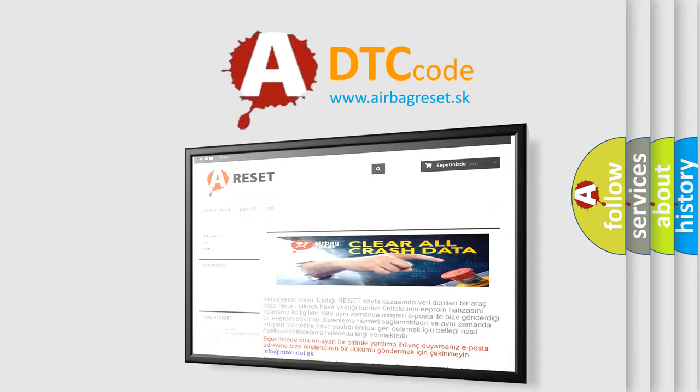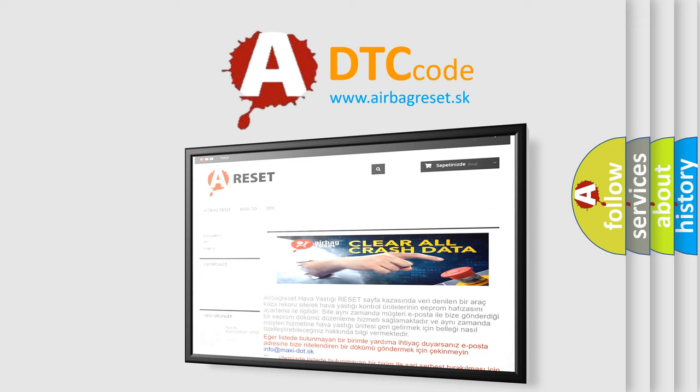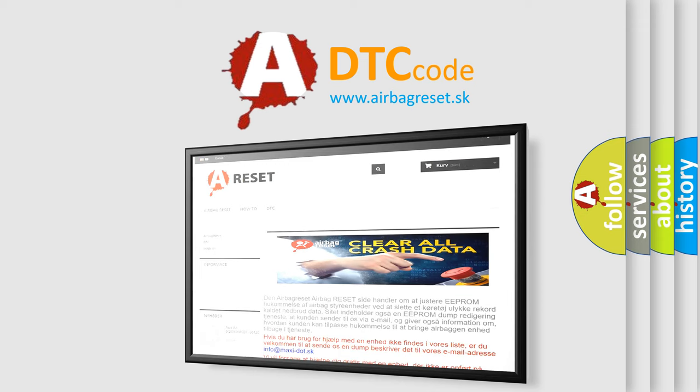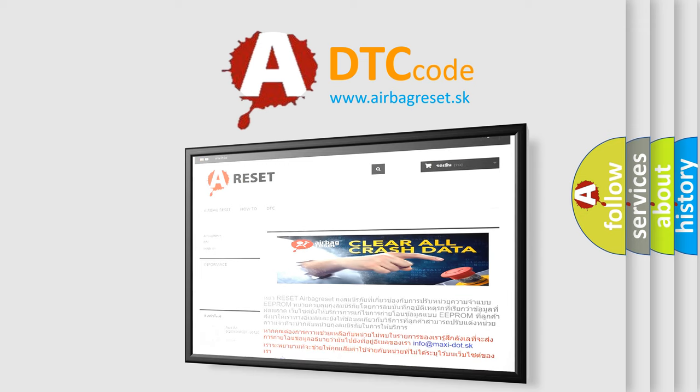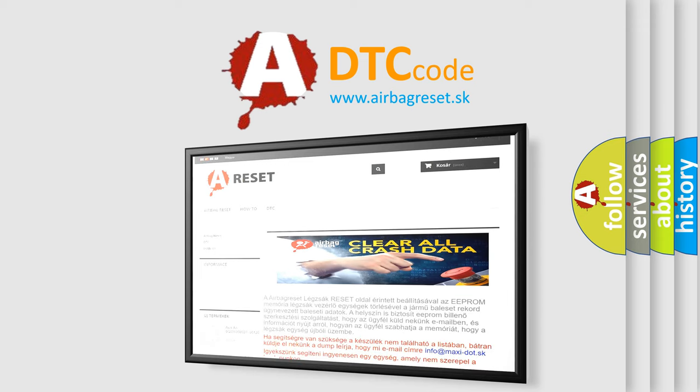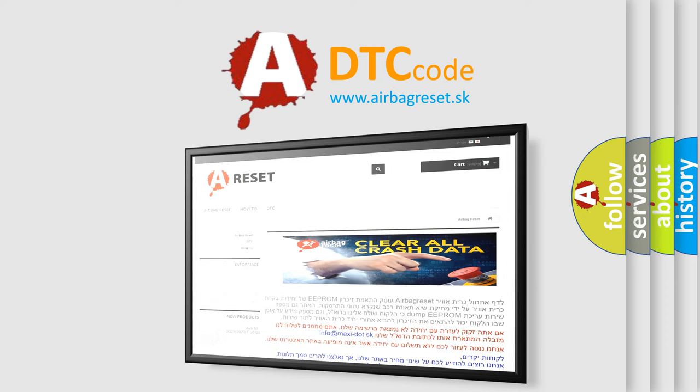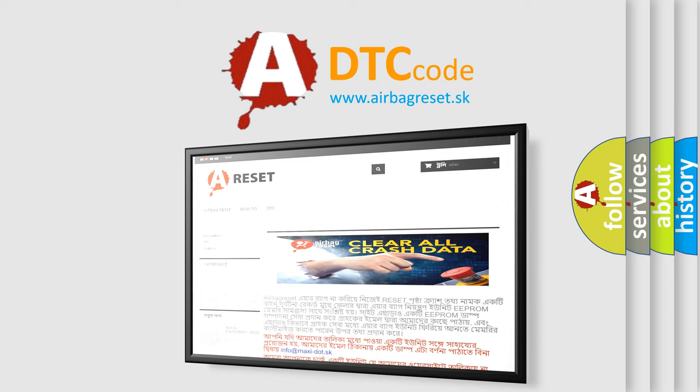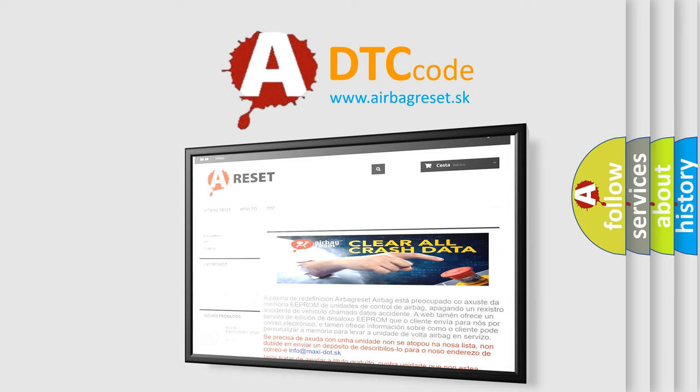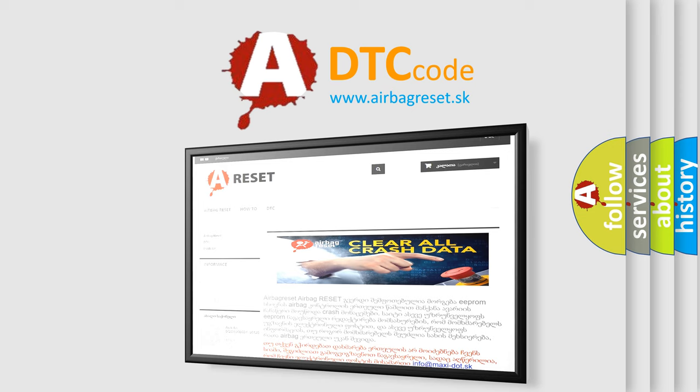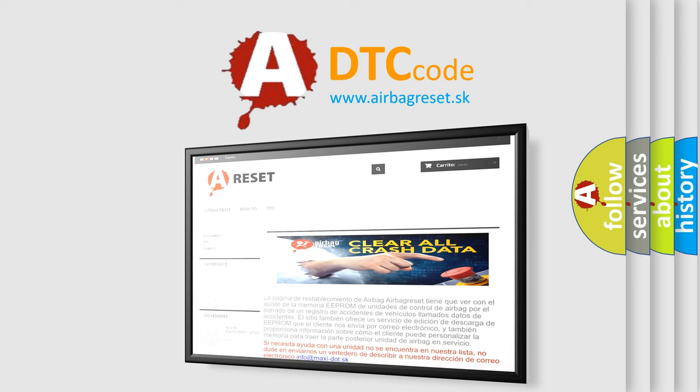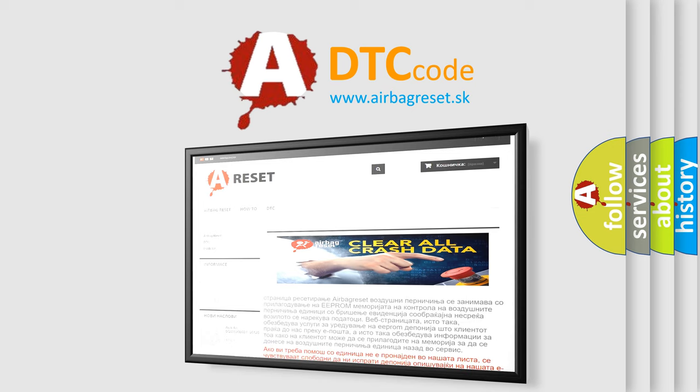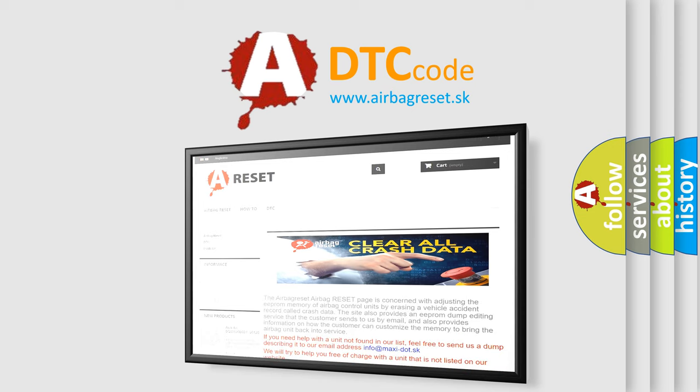The Airbag Reset website aims to provide information in 52 languages. Thank you for your attention and stay tuned for the next video.